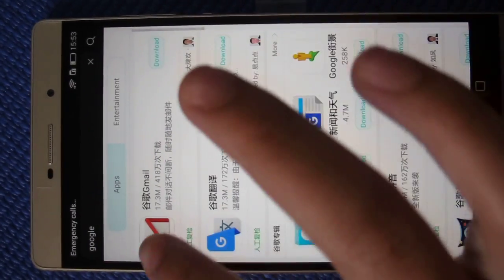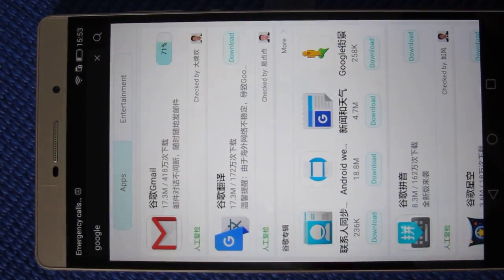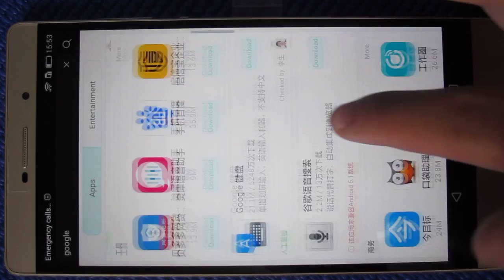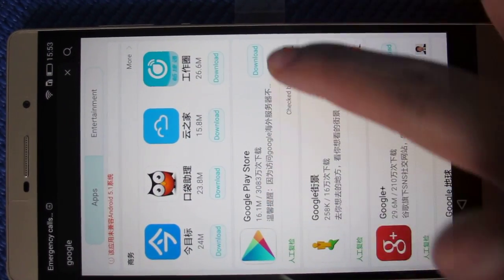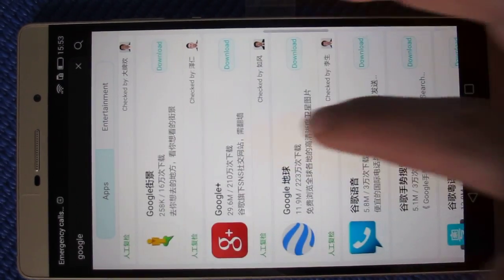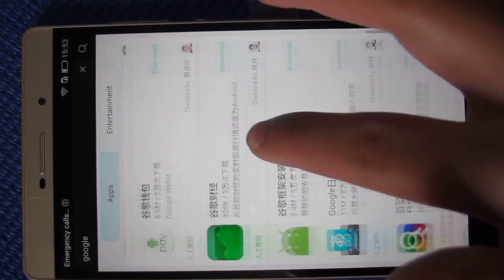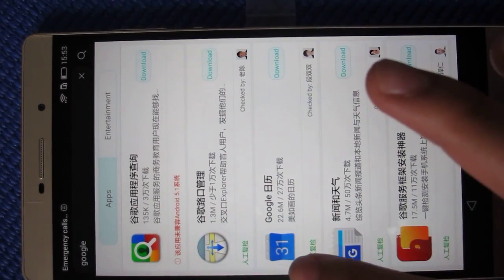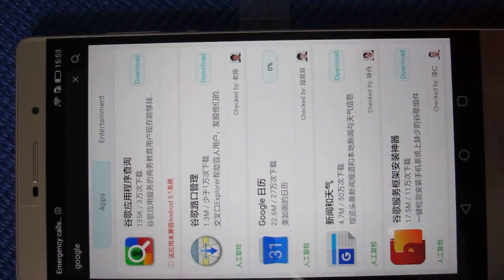Here you will see the results. First of all, click Gmail and download it. Then go down to find Google Play Store and download it.